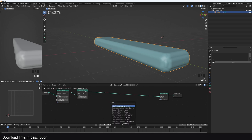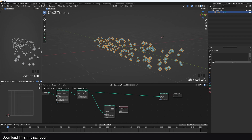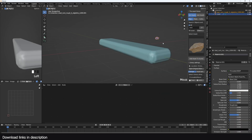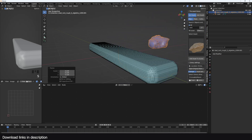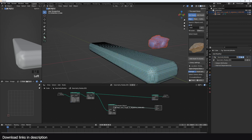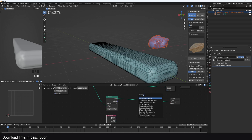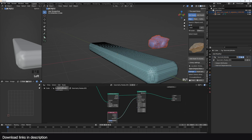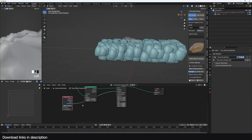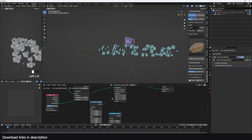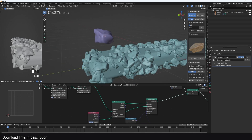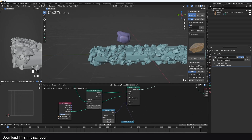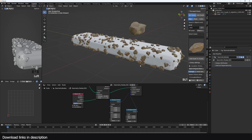I'll branch off and use a Distribute Points on Faces node to get some points for the nuts. I used a rock mesh - let me grab one here. The polygon count is too high, so I'll decimate it using a Decimate modifier to get something simpler. I'll scale it down, go back to my instance, drag the rock in, and use an Instance on Points node to instance the rock as the nuts. Previewing this, we get our nuts. I'll add random scale and random rotation, then increase the particle density and scale them down further.